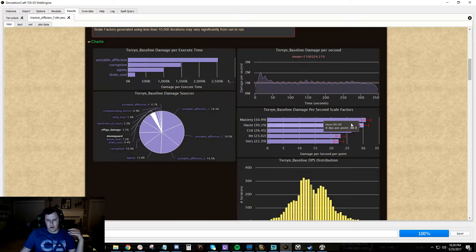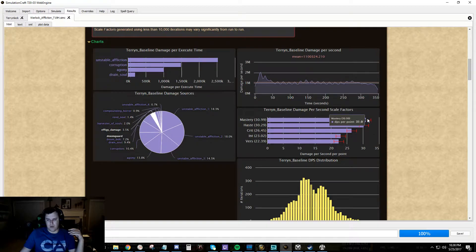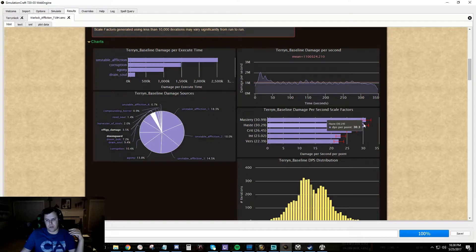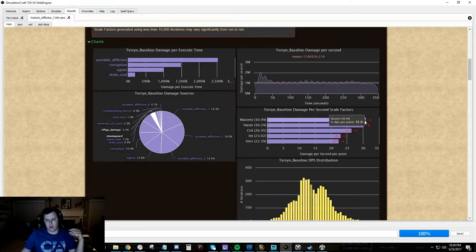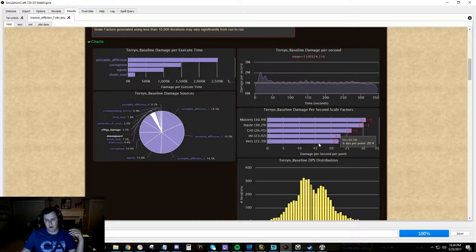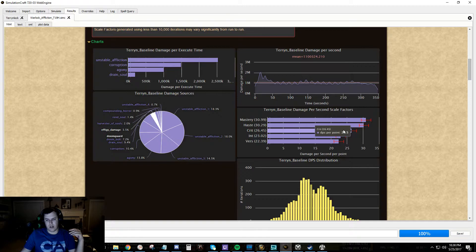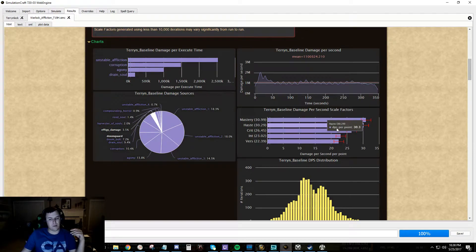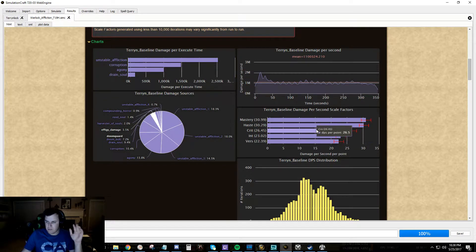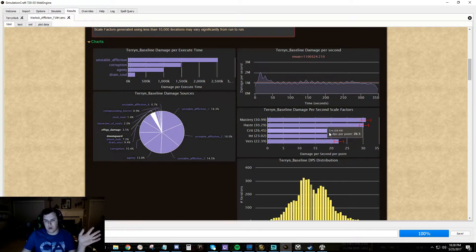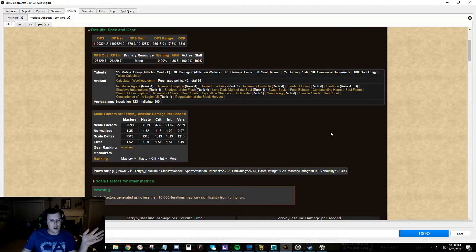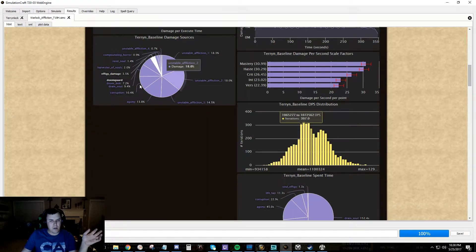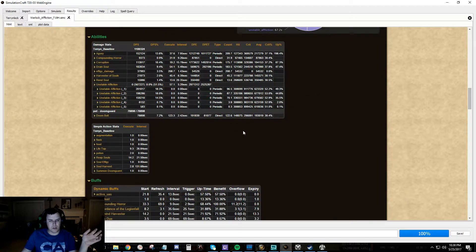This kind of gives you another graph as far as the scale factors. This is some error margins. So you can see this error is still pretty big. Haste may actually be worth more than mastery. You don't actually know. Crit is not worth more than mastery for me. So it gives you an idea.